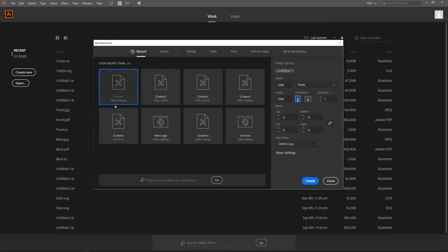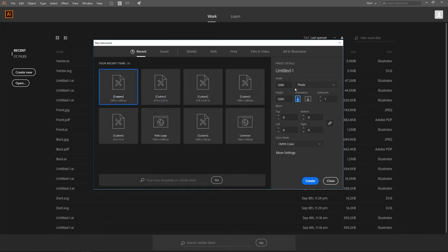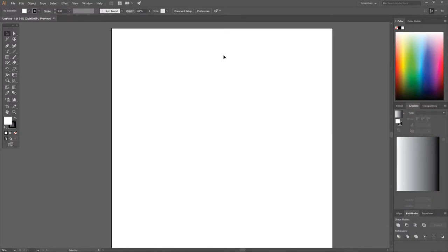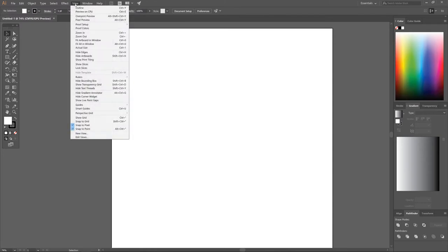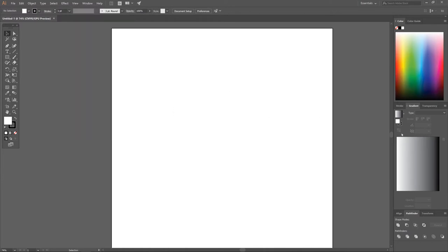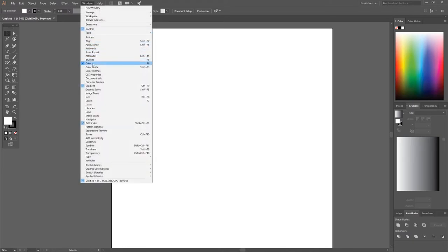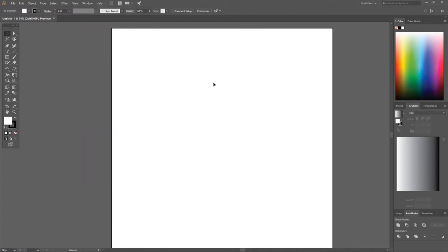The size I'm going to use is a custom 1280 by 1280 pixels — go ahead and click Create. The first thing we want to do is set up our document so that we're all working with a similar view. Go to View, turn off Snap to Pixel, and under the View dropdown turn off anything else that's checked except for Snap to Point. Then go to Window and make sure you have Color, Gradient, and Pathfinder selected to have those three panels visible.